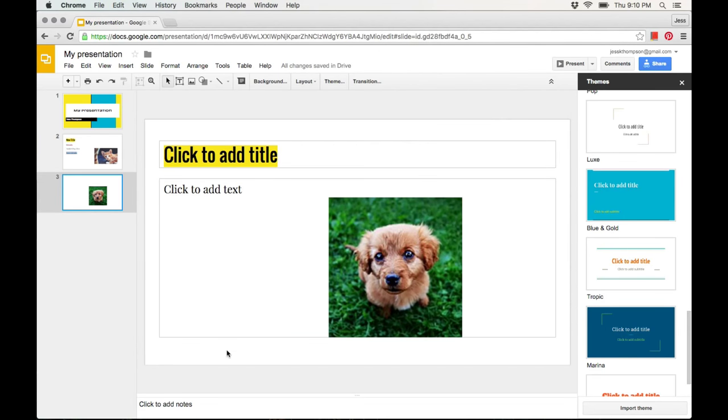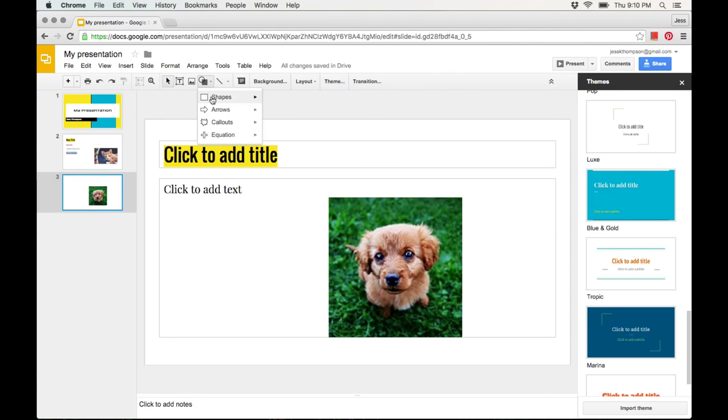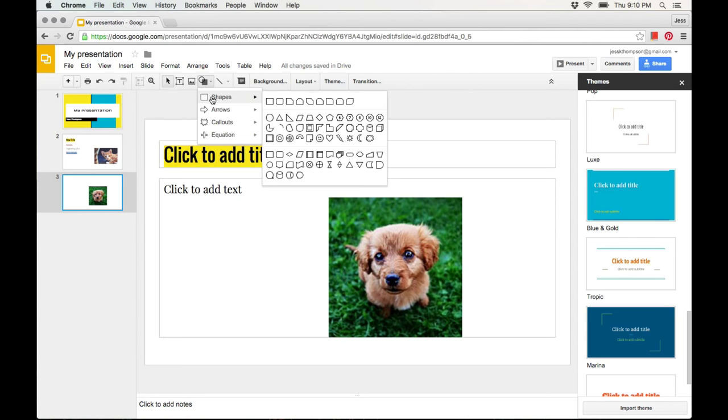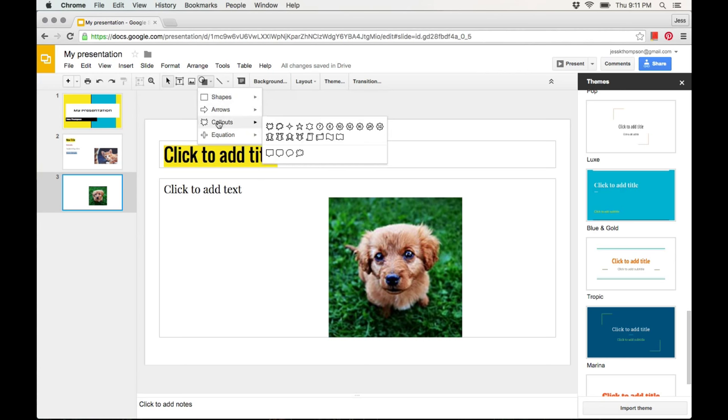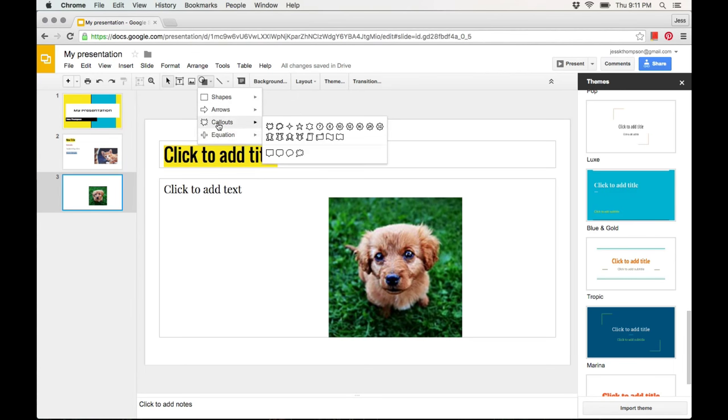Another extra that you can add to your presentation is shapes. Click on the shape icon and you will see a large selection of different shapes that you can use in your presentation.